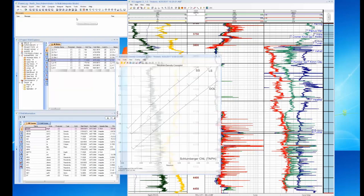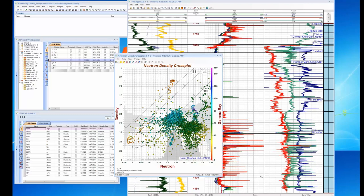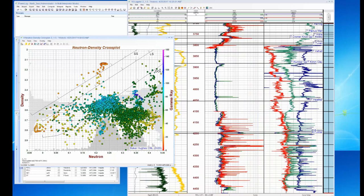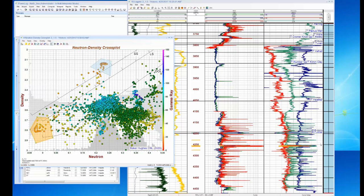We have all kinds of cross plots. Let's look at a neutron-density cross plot. Here we have neutron on one axis and density on the other, colored by gamma ray. It looks like we have a lot of shale, a little bit of tights, and what looks to be porous gas. We can build a polygon quickly to see where that data is — and it looks like the Fulmar is a zone we're going to be interested in. We also have some tights just below the Fulmar.